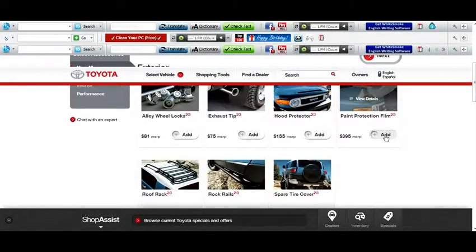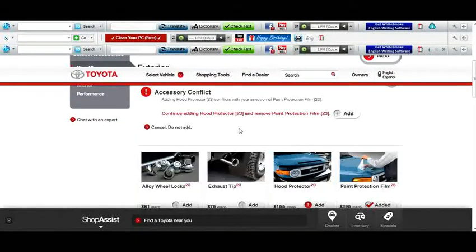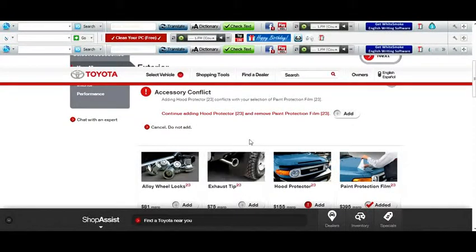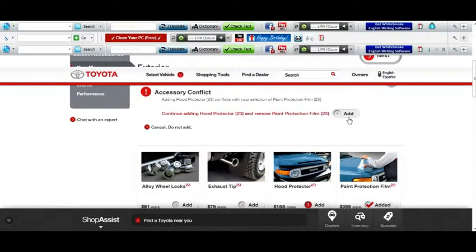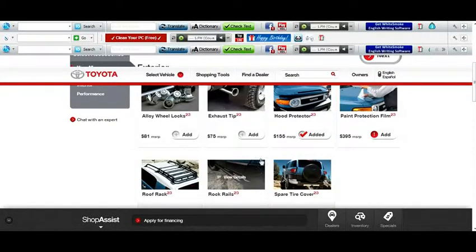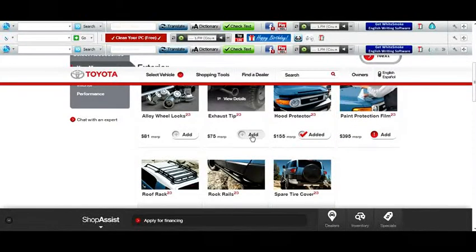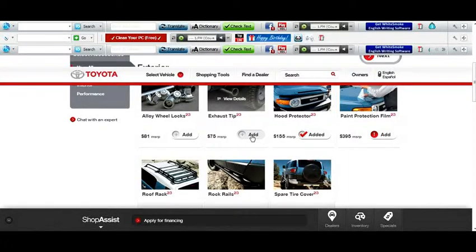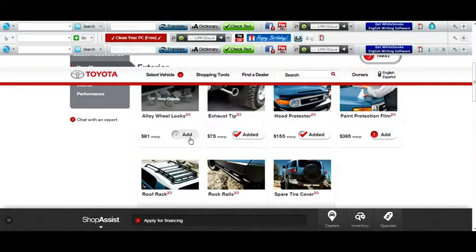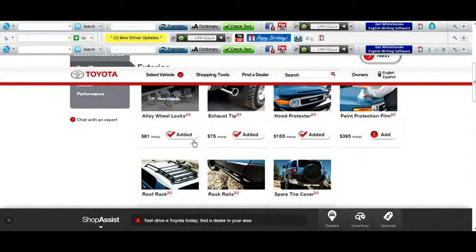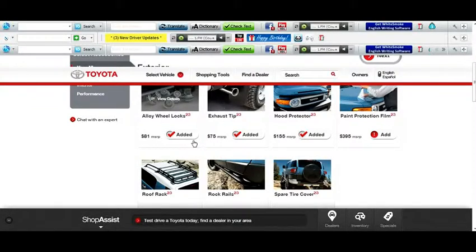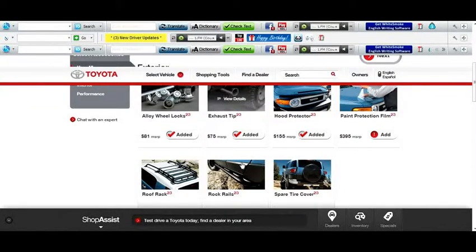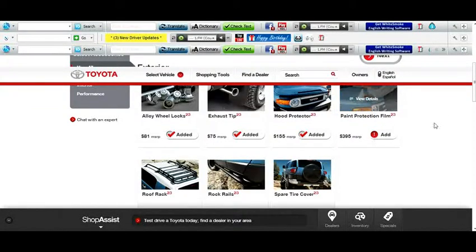Ooh, paint protection. Yes. Hood protector, that's pretty cool. Hood protector. Yes. Exhaust? Yeah. Tips? Hang on, guys. Okay, guys, sorry about that. I am back. Okay, what else would we want?